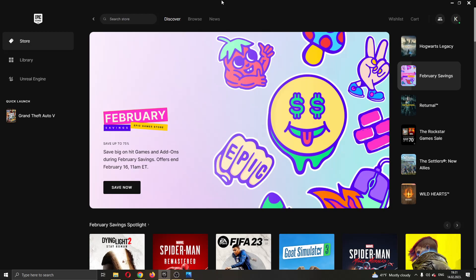Hey everybody, what's up and welcome back to today's video. Today I'll be telling you about transferring games on the Epic Games Store to another account.